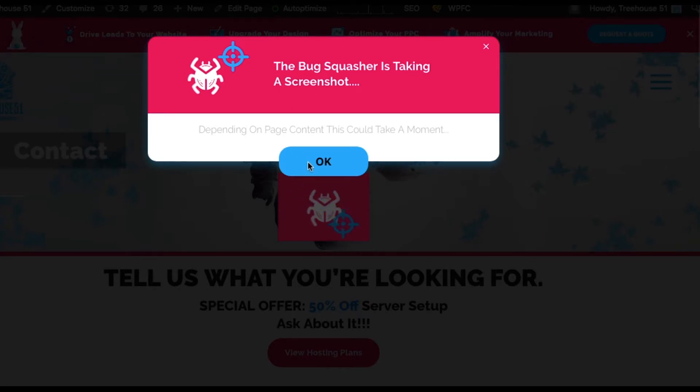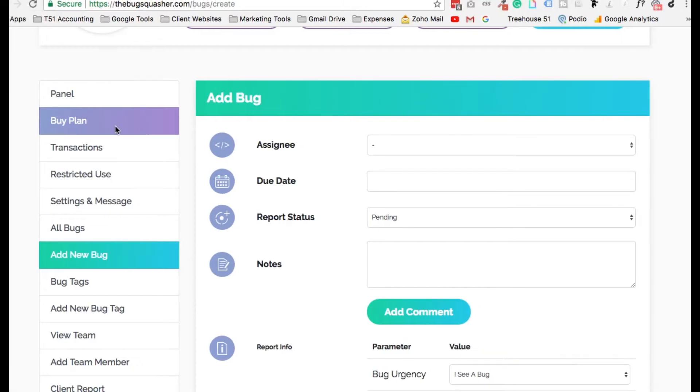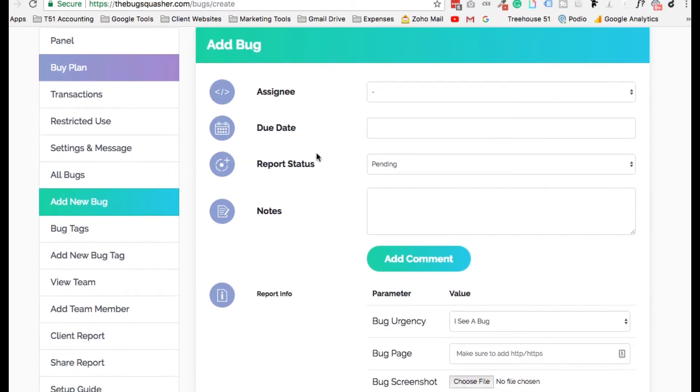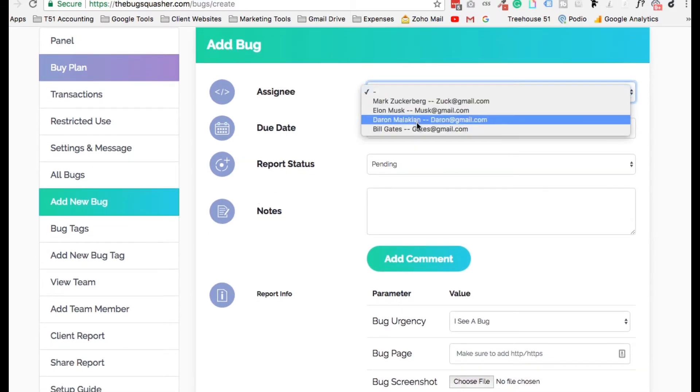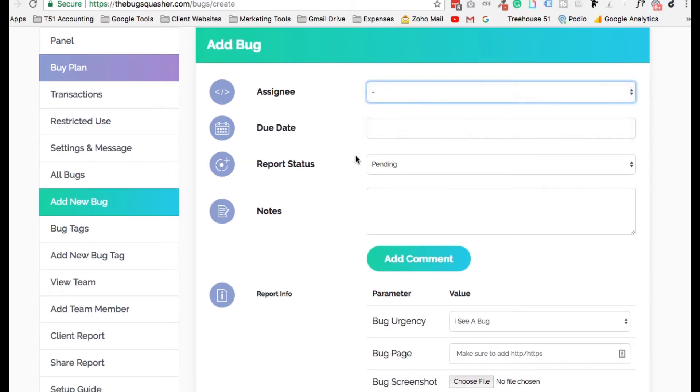It's a simple and powerful issue tracker designed for developers, designers, copywriters, business owners, and more.